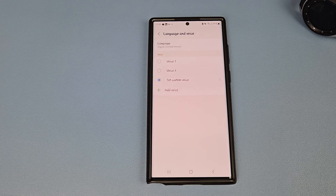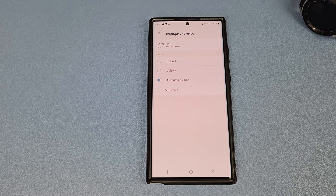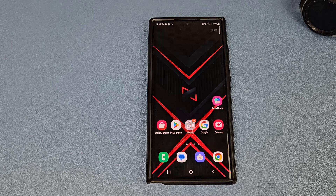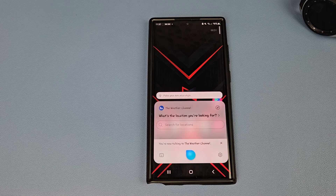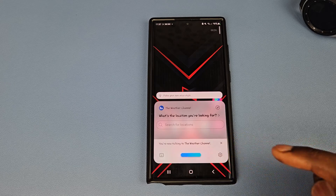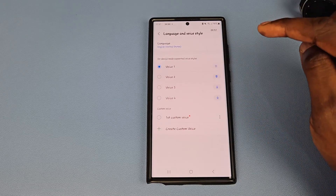Bixby says: 'Hi, I'm Bixby. I can help you chat to callers when you can't talk aloud.' I'm not quite sure this is my voice. Let's ask: 'What's today's weather?' It responds asking for a location, then goes to Language and Voice settings.